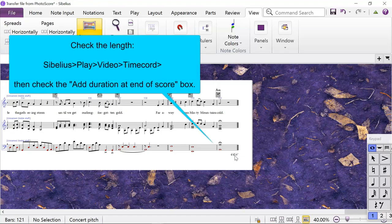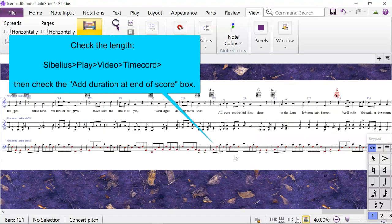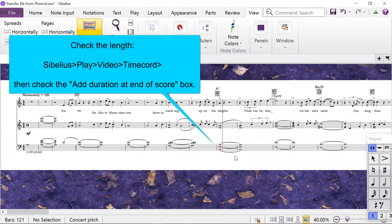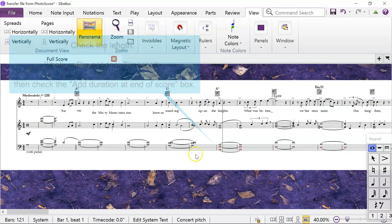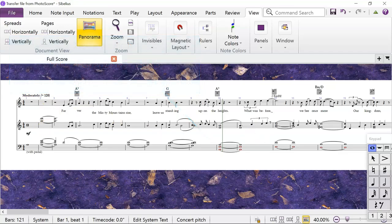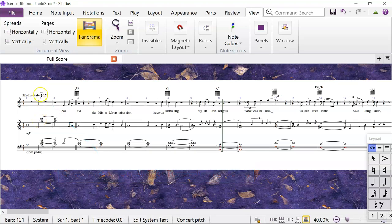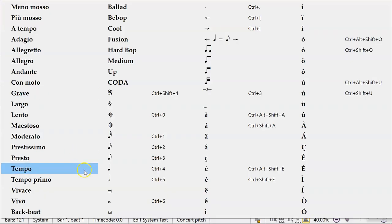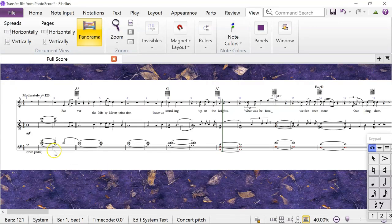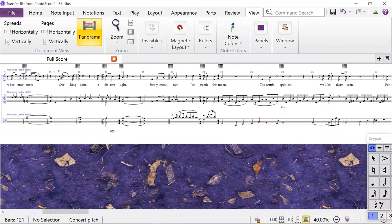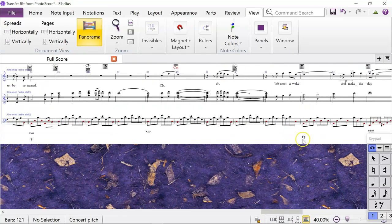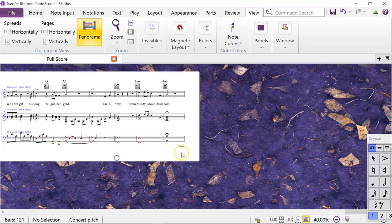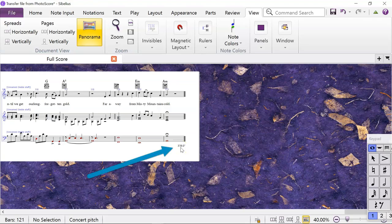So you'll remember that Sibelius defaults to 120 to 100, and this has got a little bit of a mistake in it as you can see. What we need here is the crotchet—wherever that is—crotchet equals 120.